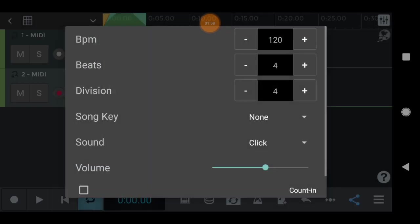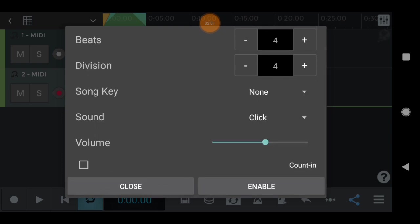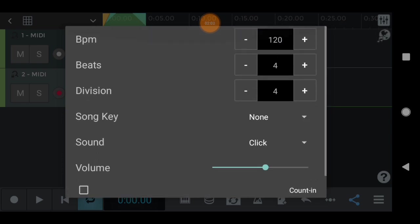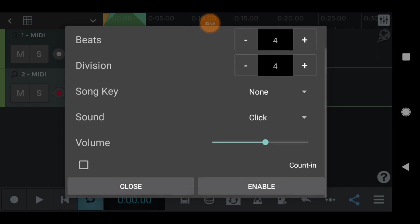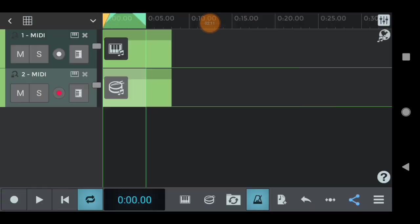Next is a metronome. You can record the timing. So, the timing will be the metronome. Once you enable it, automatically play and record.